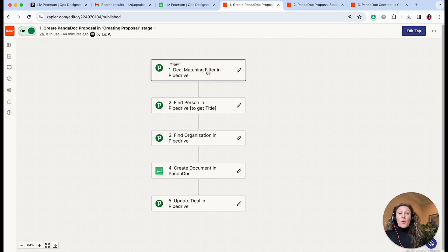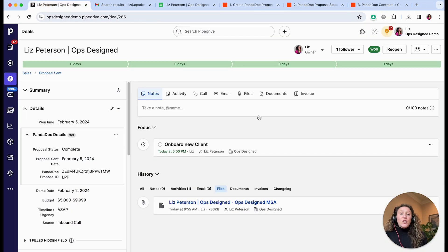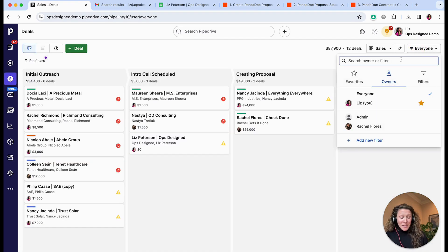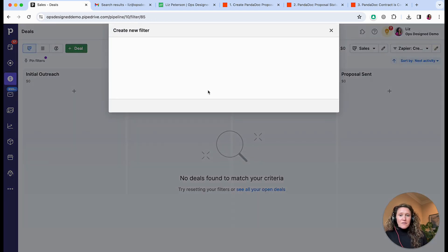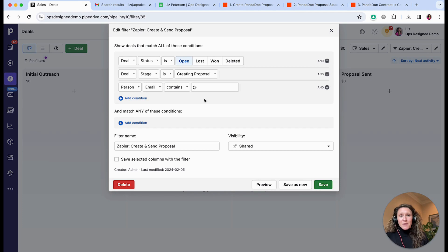The first step is 'Deal Matches a Filter'. I kept it pretty simple: the deal status is open and in this stage, and that the person email contains '@'. If there's not a valid email address in the person's email then the document can't be sent, so that's just one simple catch you can always add into the filter.